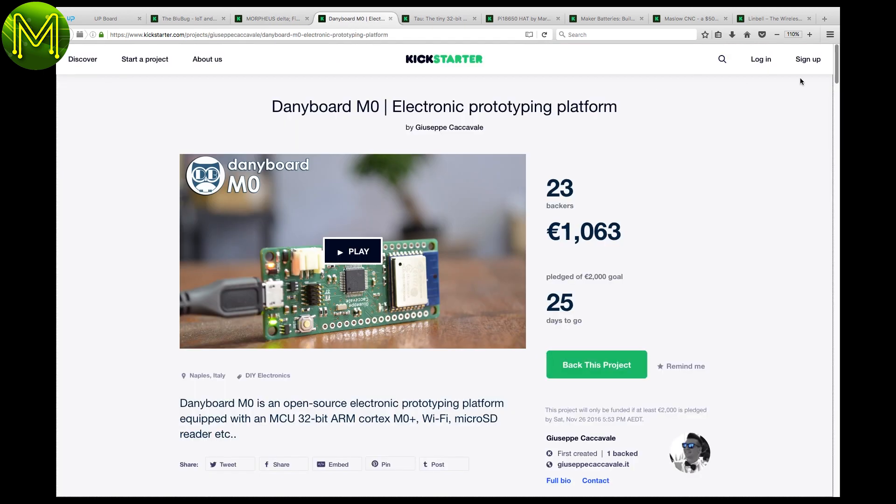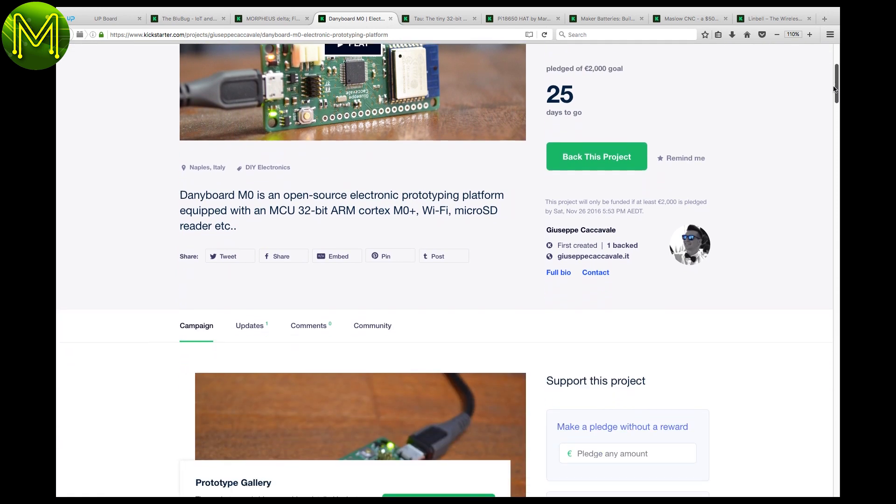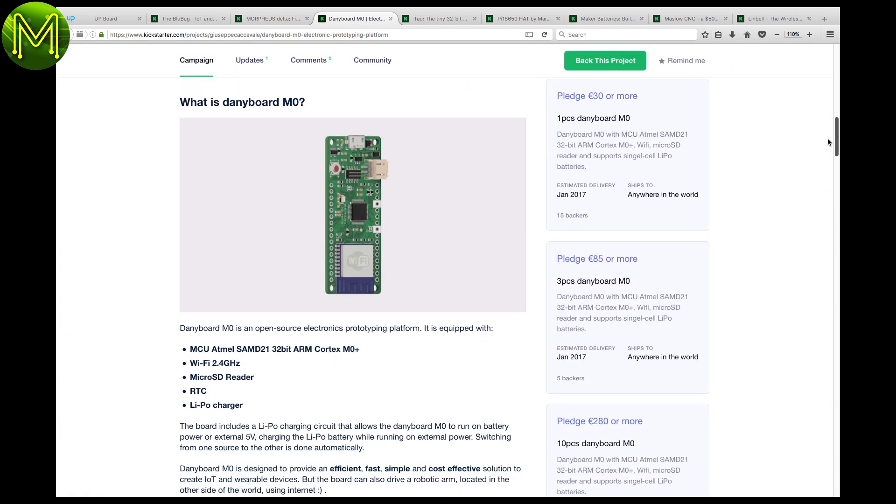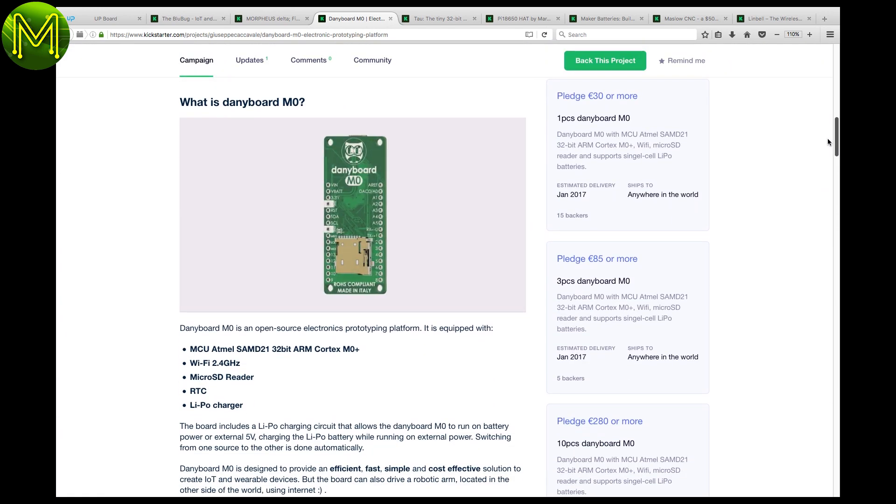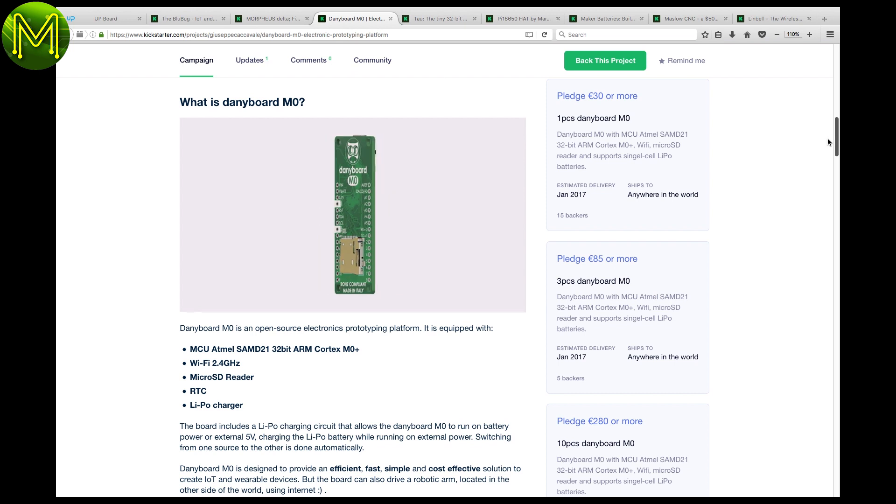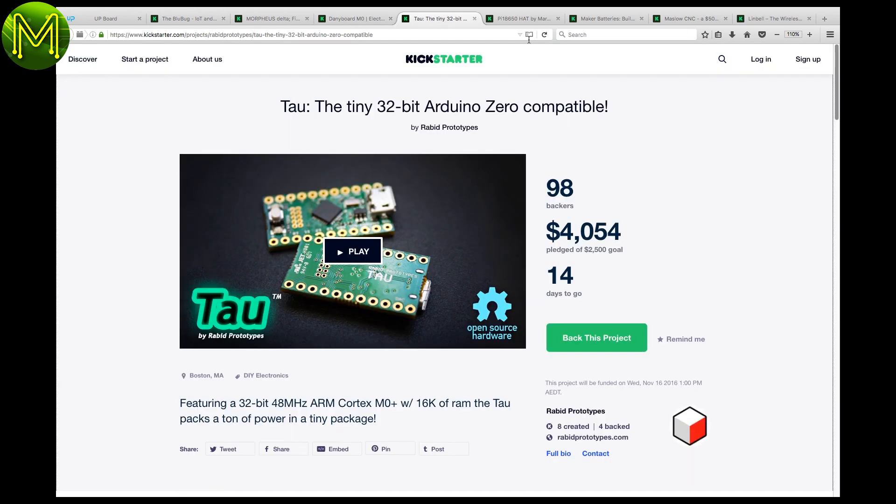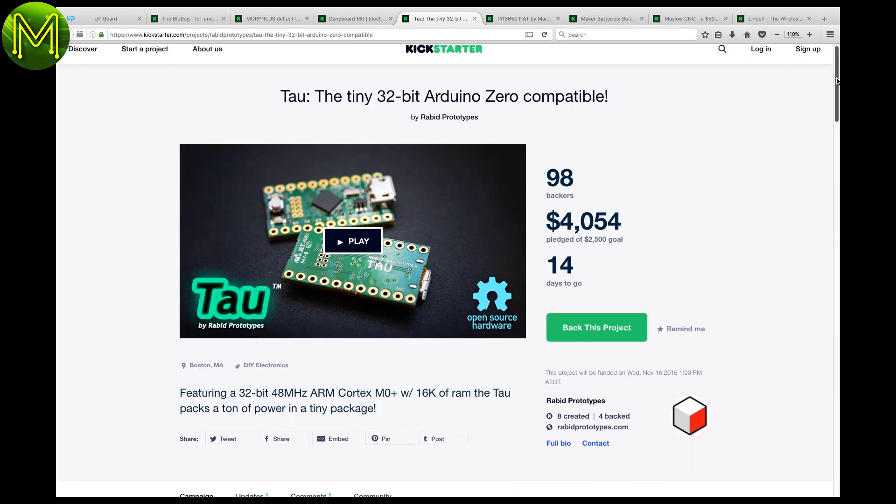Yet another Cortex M0 Plus board. The Danny board contains the Admiral Sam D21 with Wi-Fi, SD, RTC and LiPo battery management and is fully supported under the Arduino IDE.